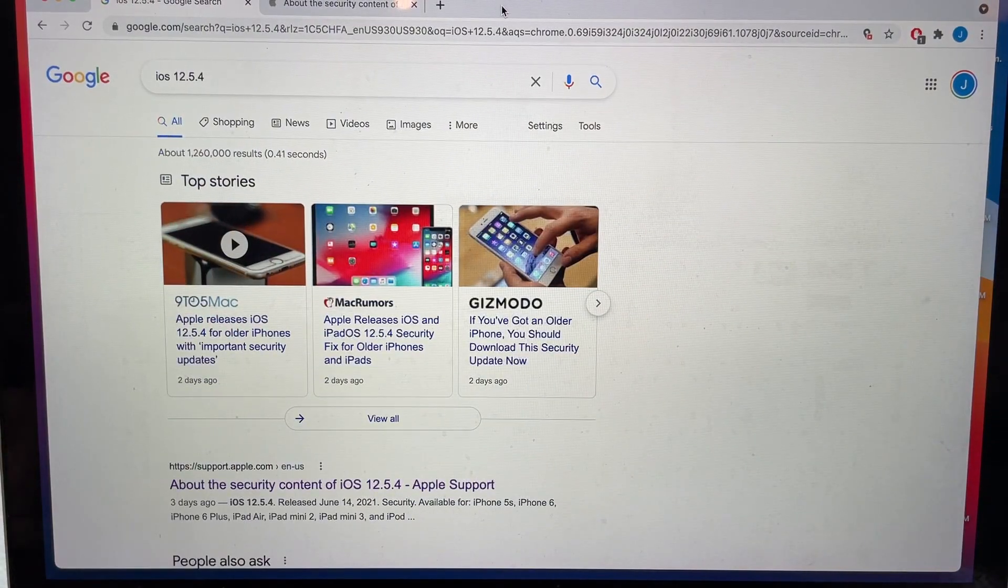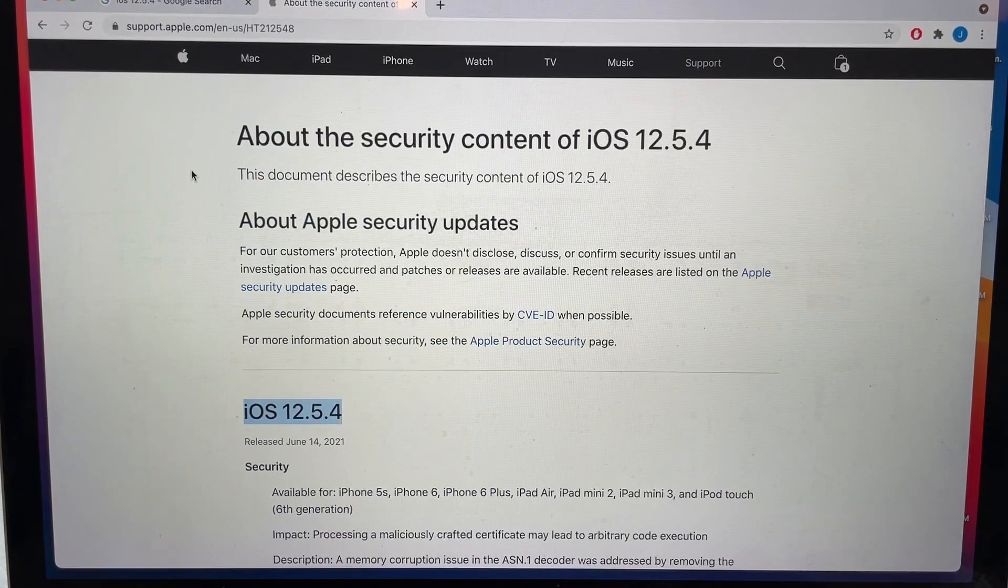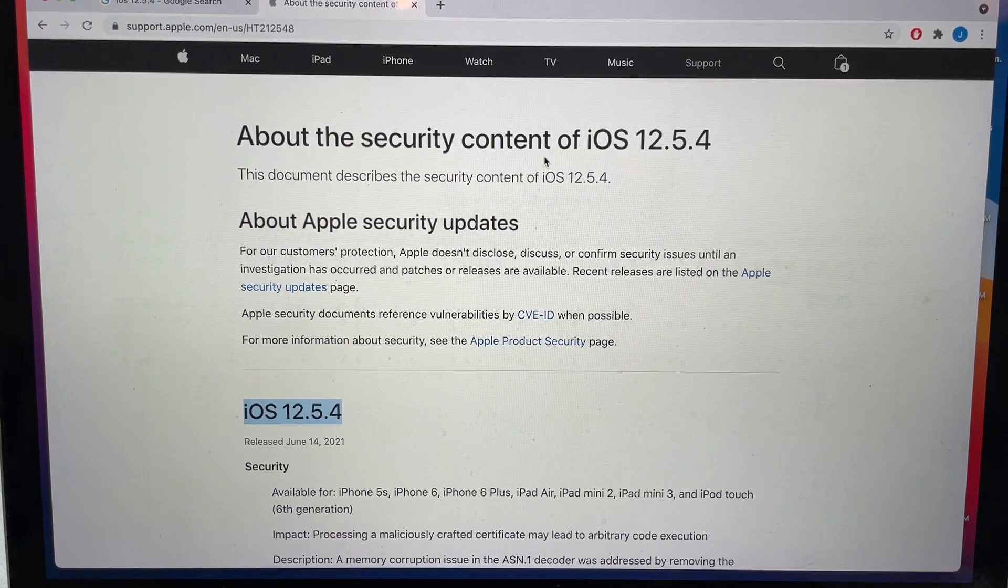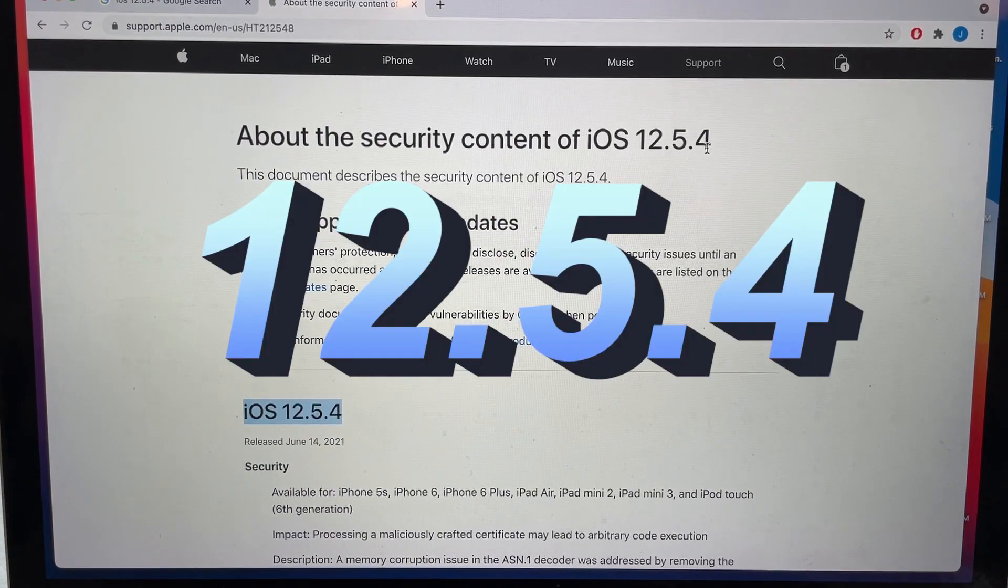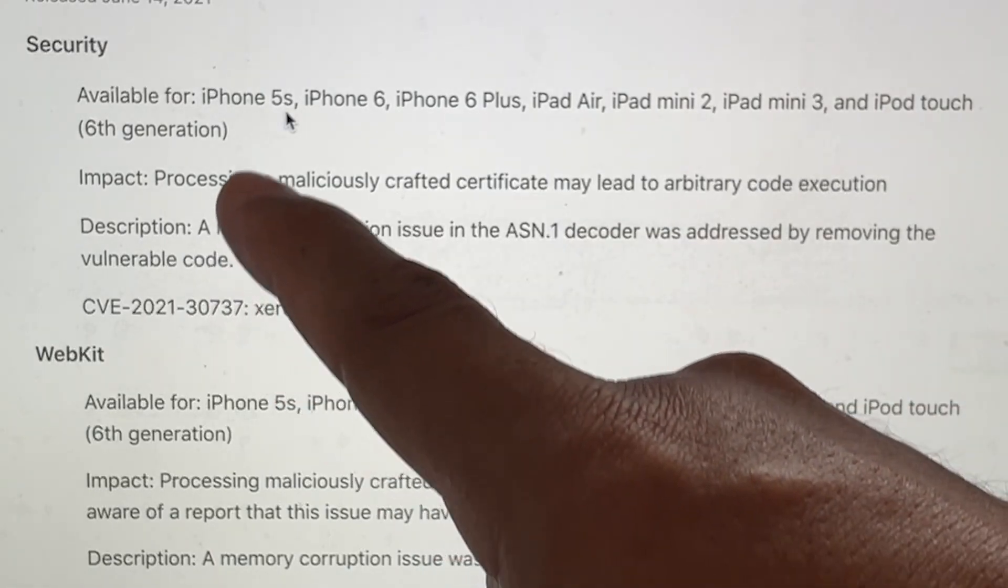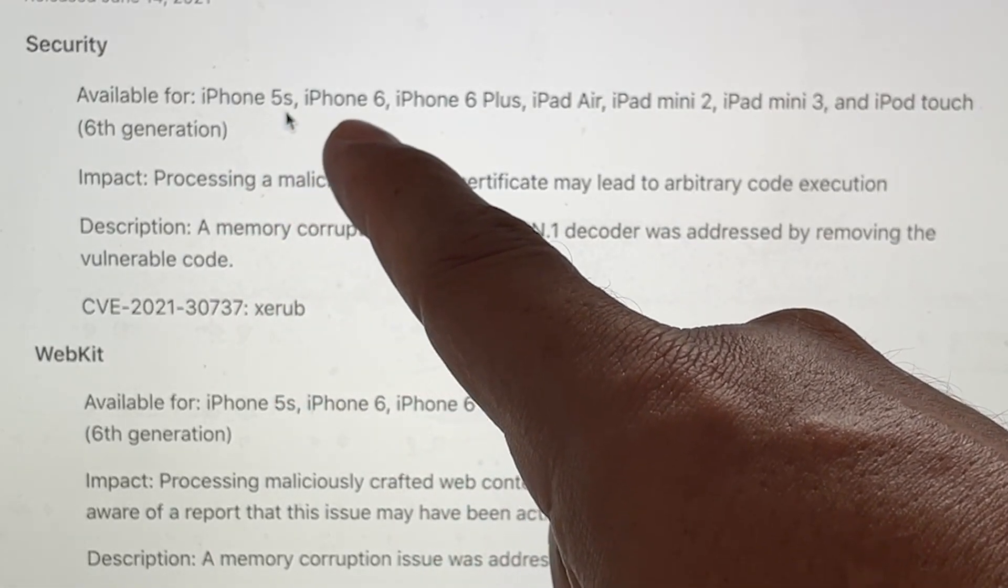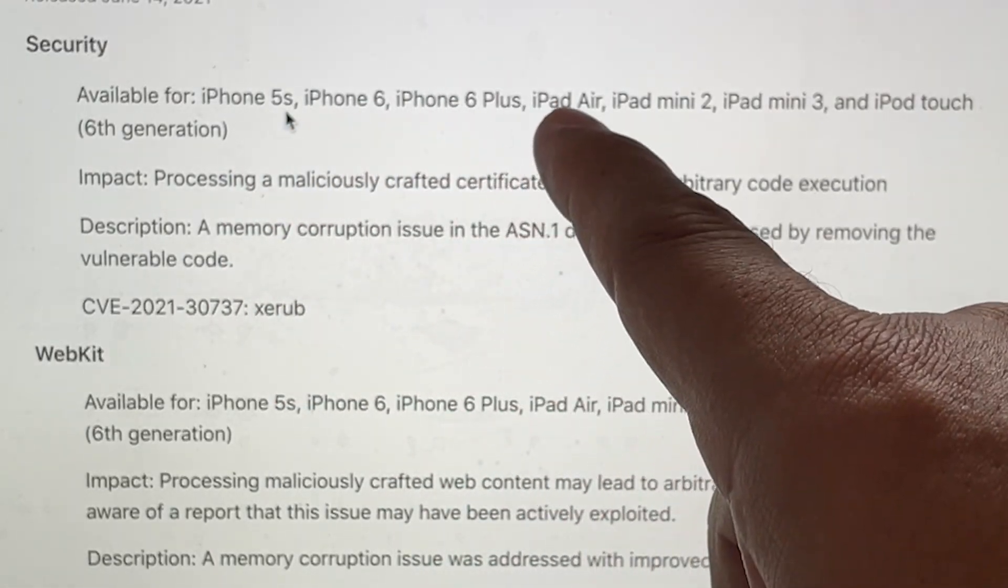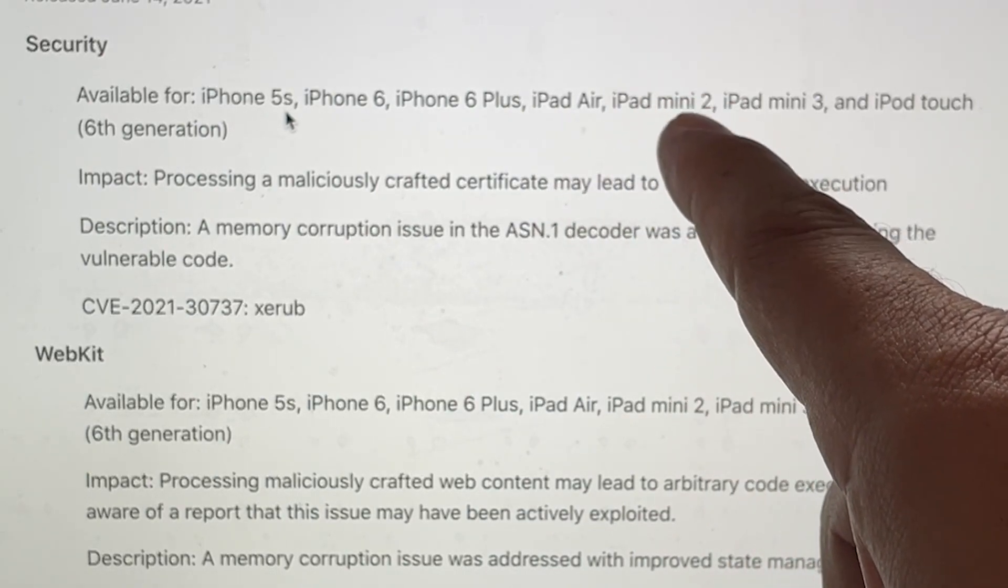So why is Apple doing this? I was reading the news and it's a security issue. If you go to this document, they talk about the security content of iOS 12.5.4. This security update is available for iPhone 5s, iPhone 6, 6 Plus, iPad Air, iPad mini 2.